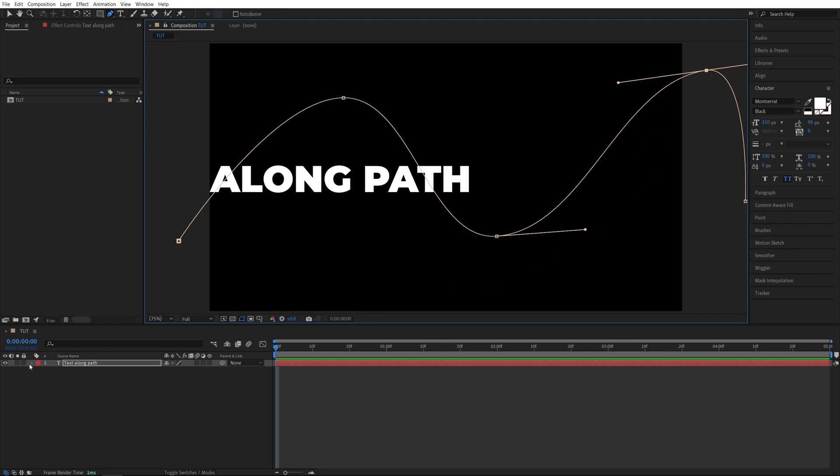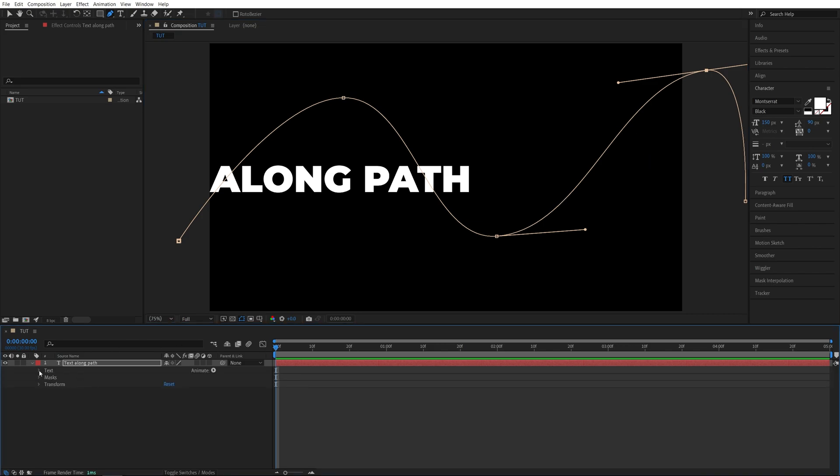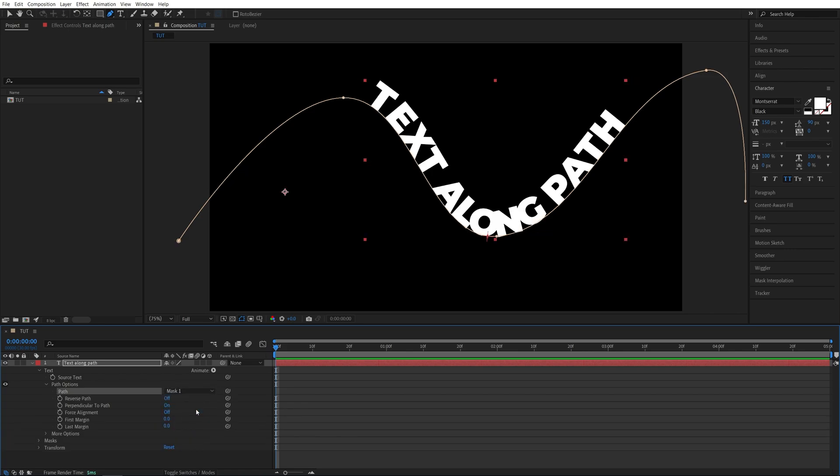After that let's open the settings of the text. Go into text and path options and here in the path you should get the dropdown and there is a mask one that you created. Select that and the text will automatically get attached to the path.